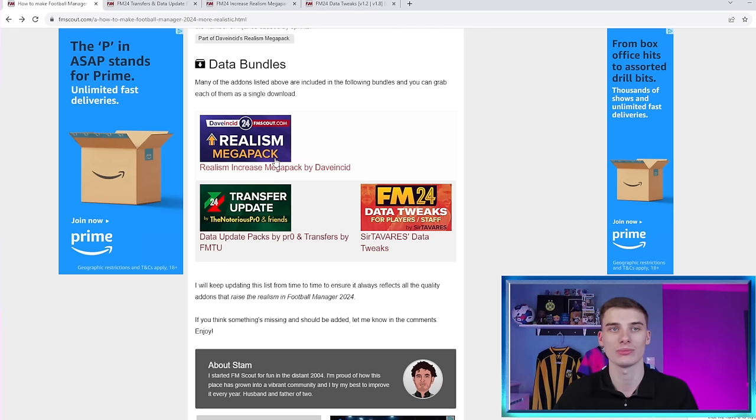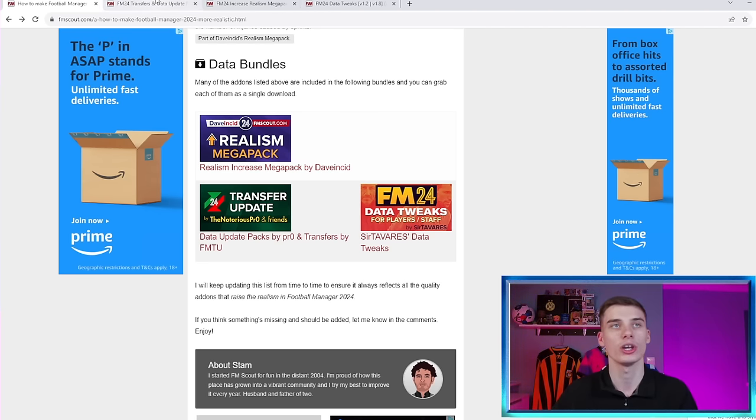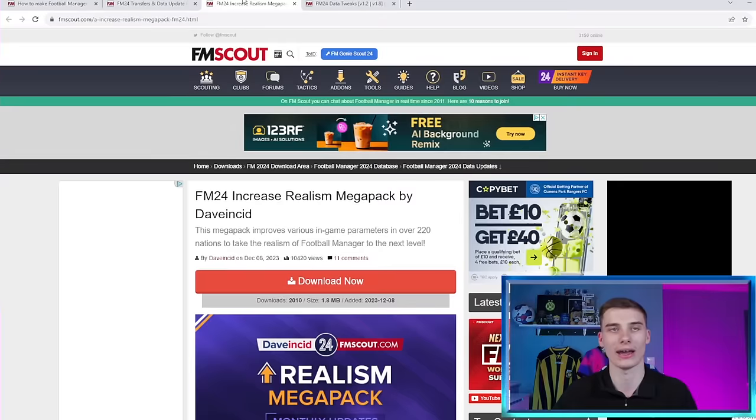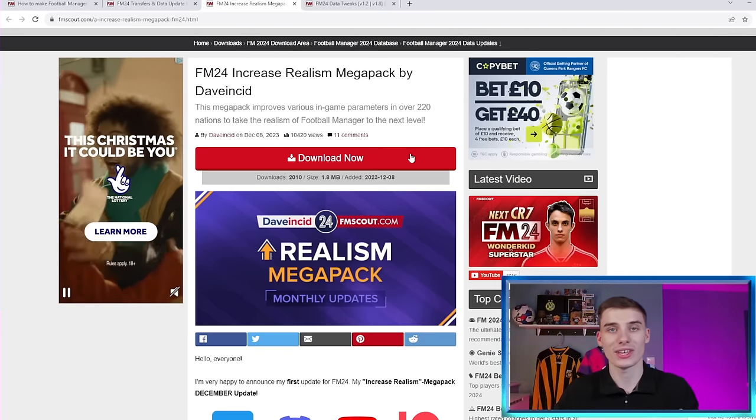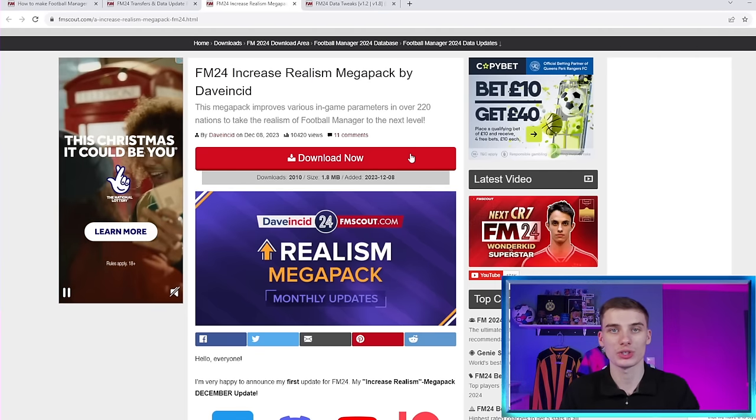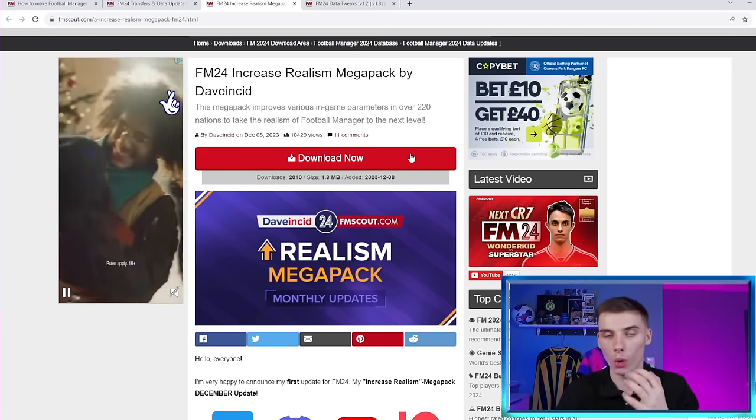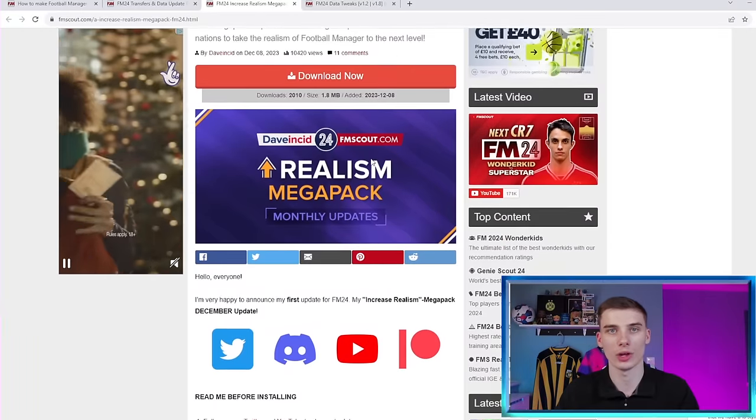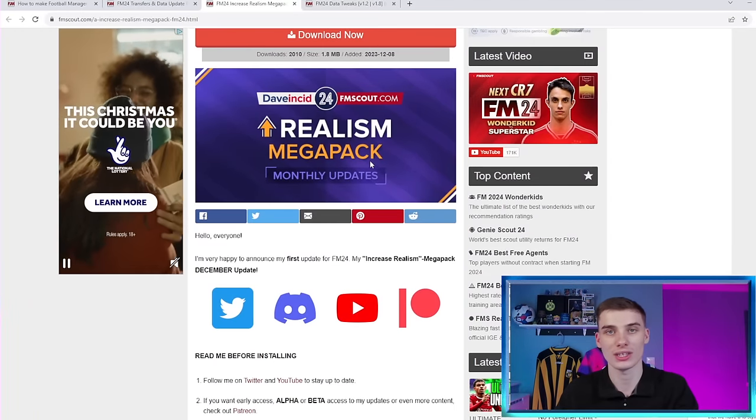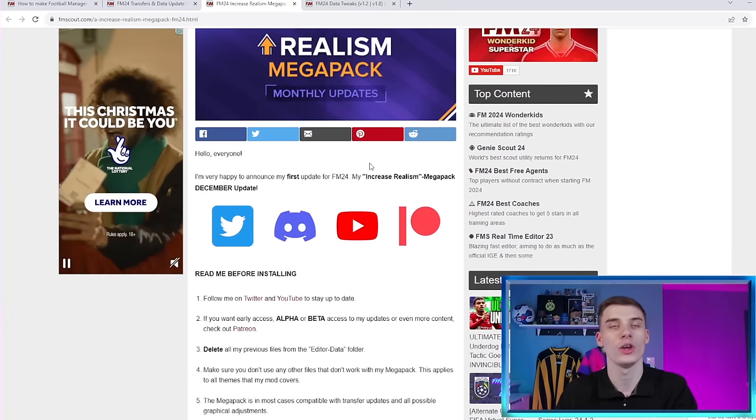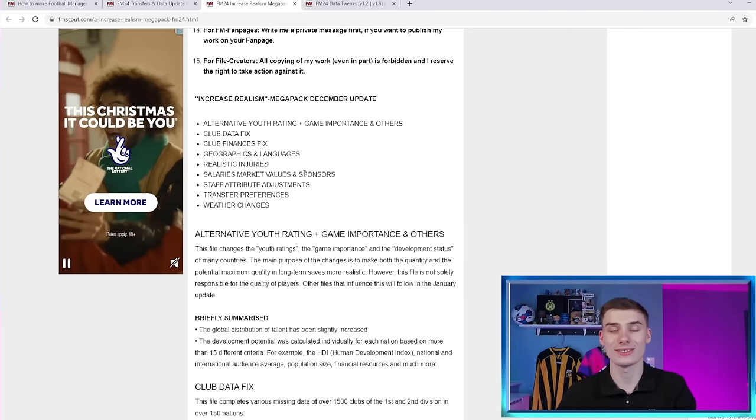Firstly, it's the Realism Increase Megapack by Dave and Sid. We will show you that here. What this is, is a bunch of different changes that can all be downloaded with one single download. And then you can then tick them on and off within Football Manager.